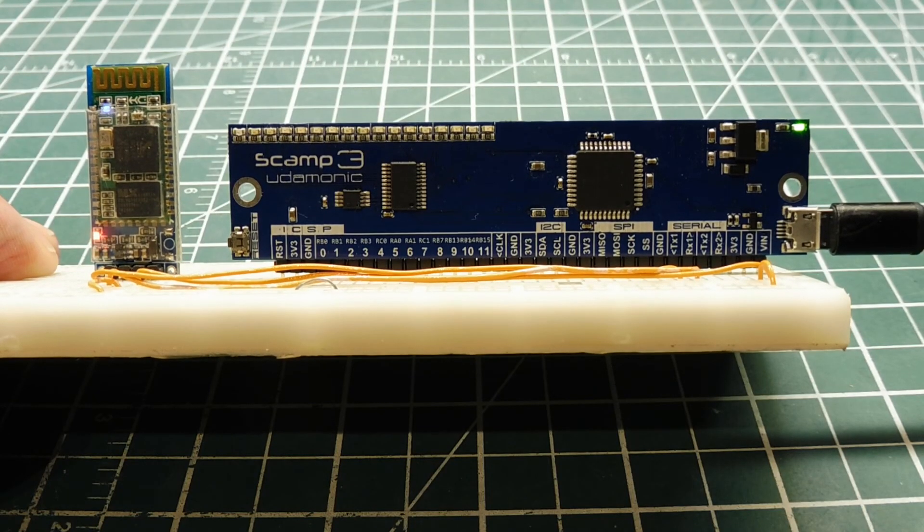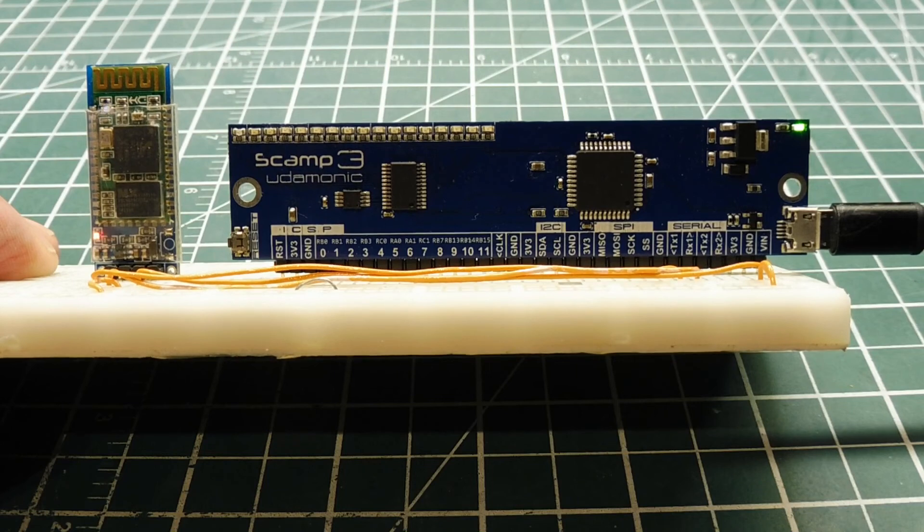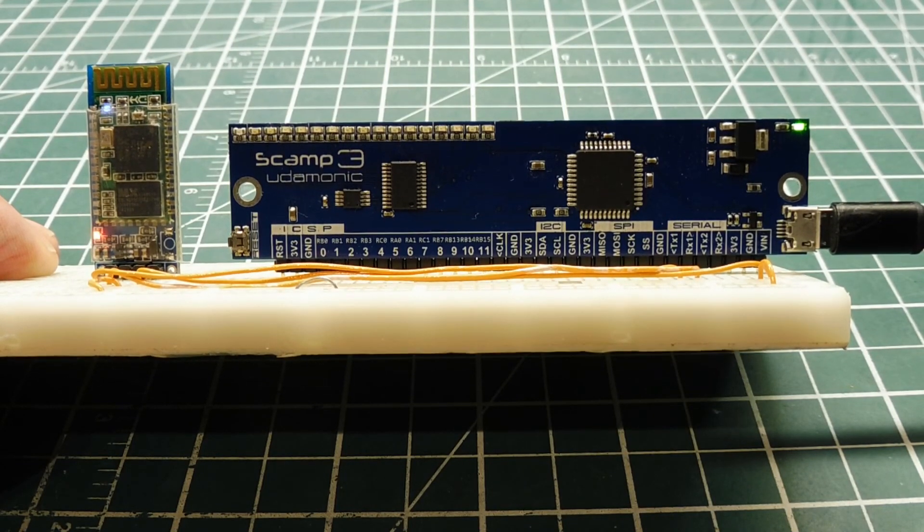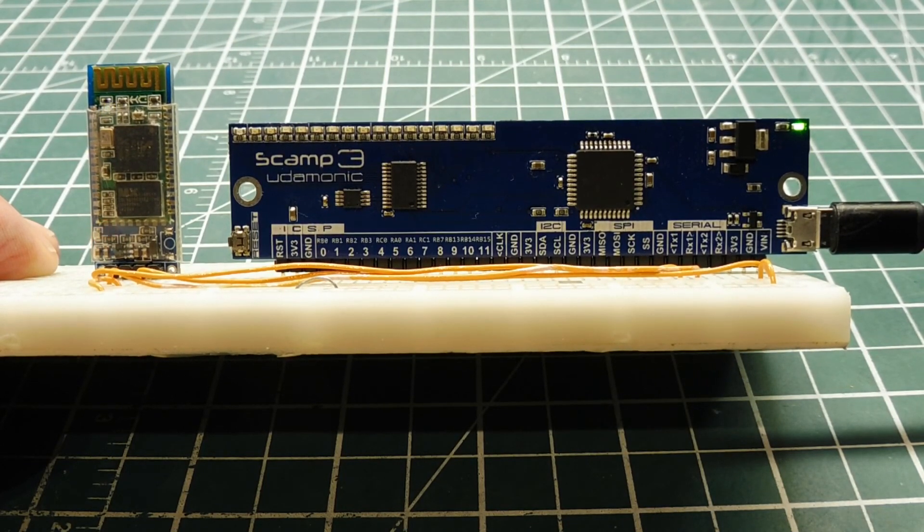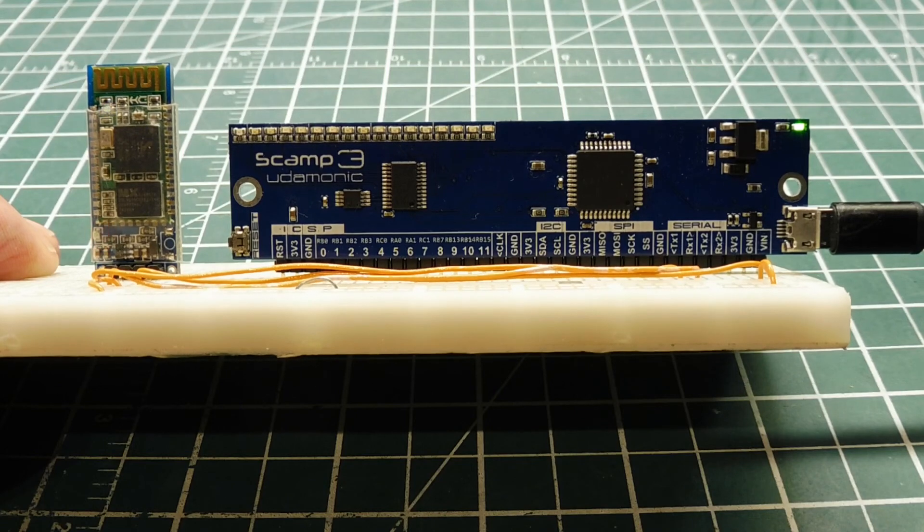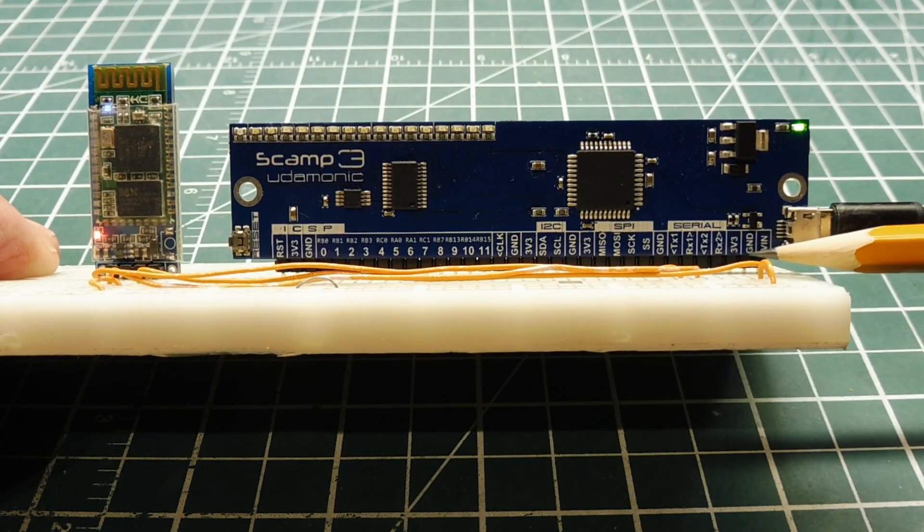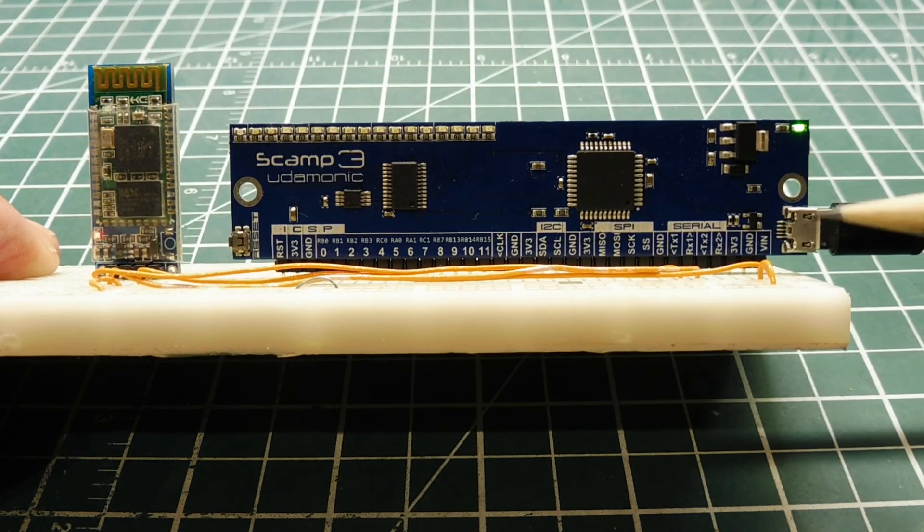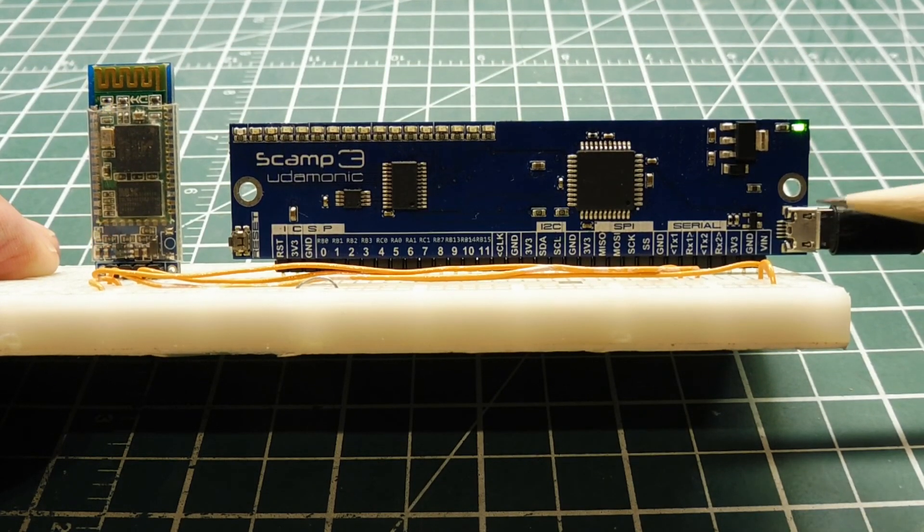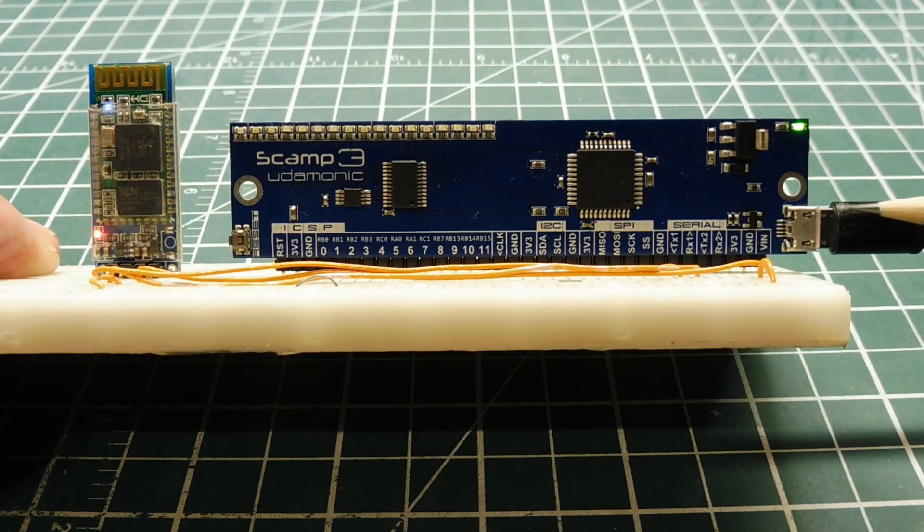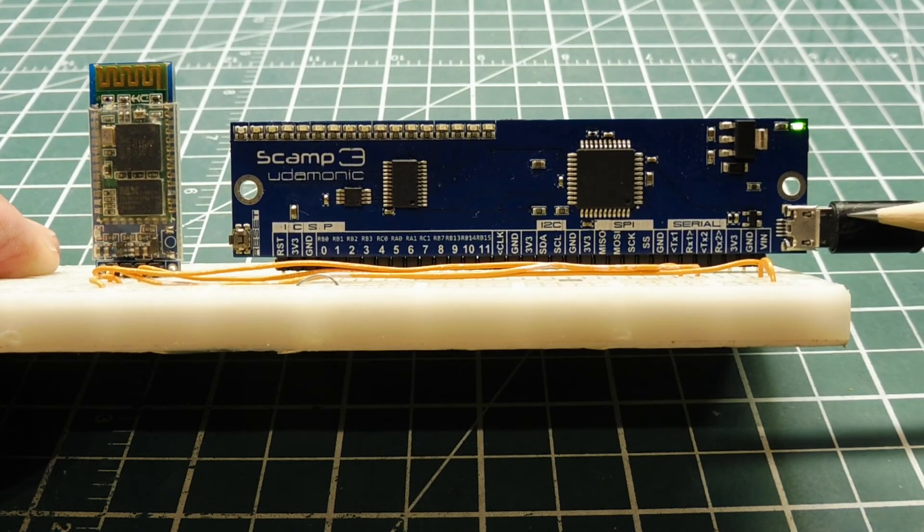So that was my little tutorial on how to do wireless programming on the SCAMP3 board. Now when you're building your project, you can use an external power supply and feed that into VIN and ground. Then you don't need the USB connection anymore, you can disconnect this cable. But you can still get access to the Forth operating system wirelessly.